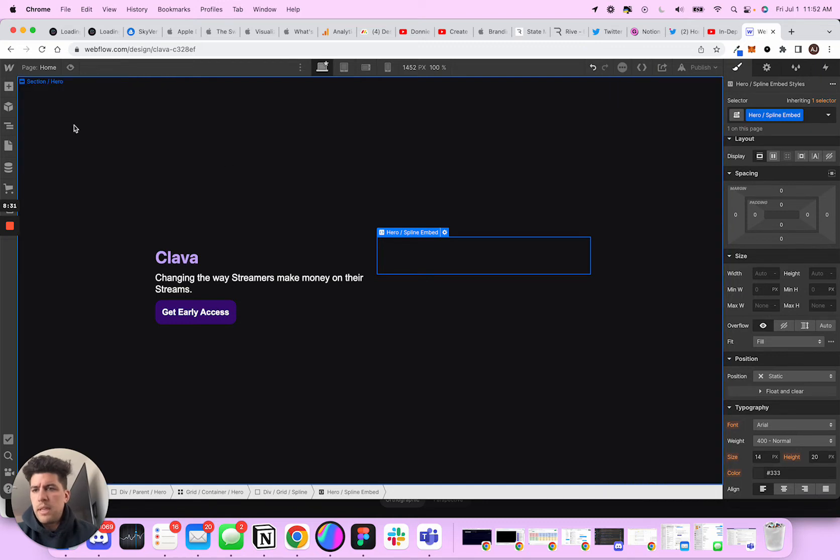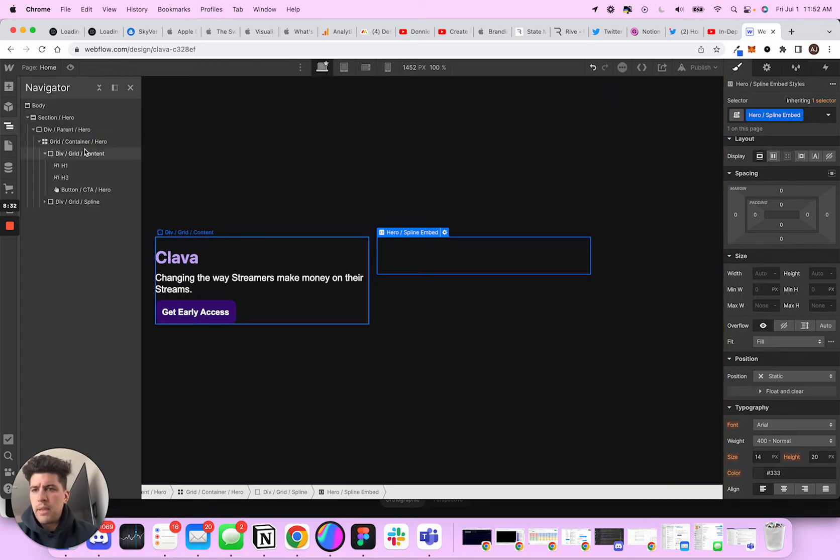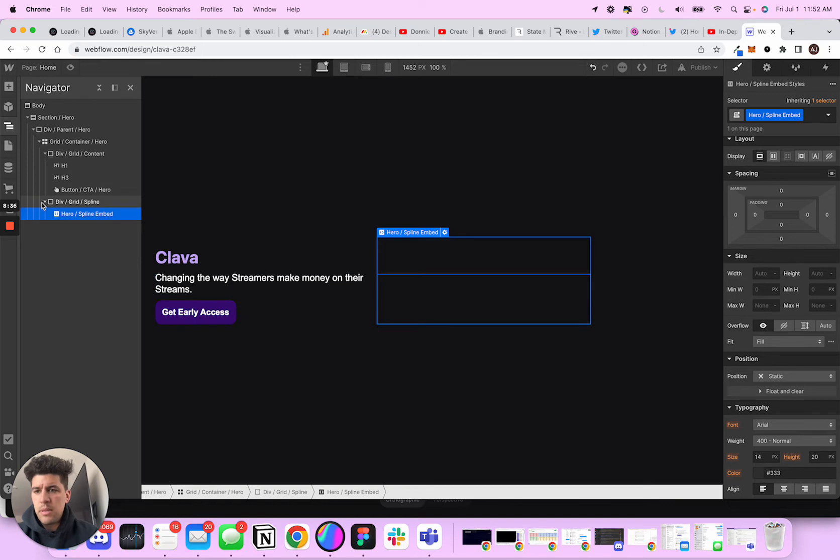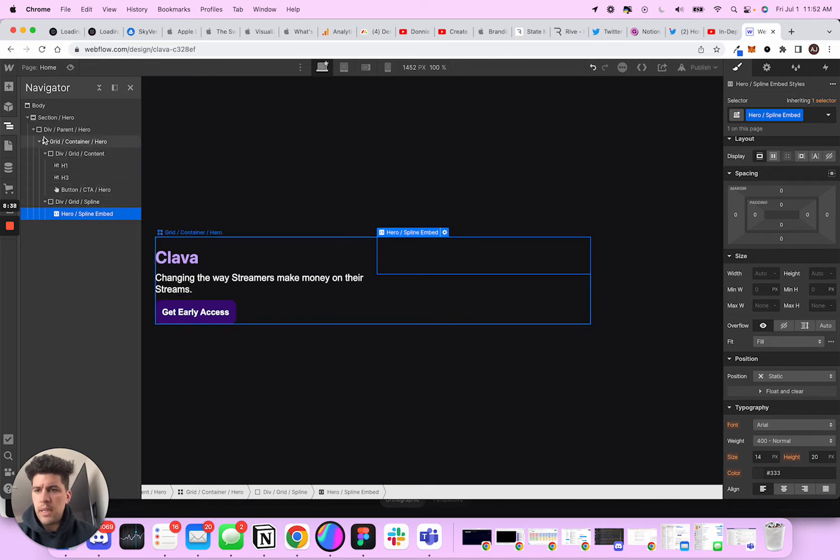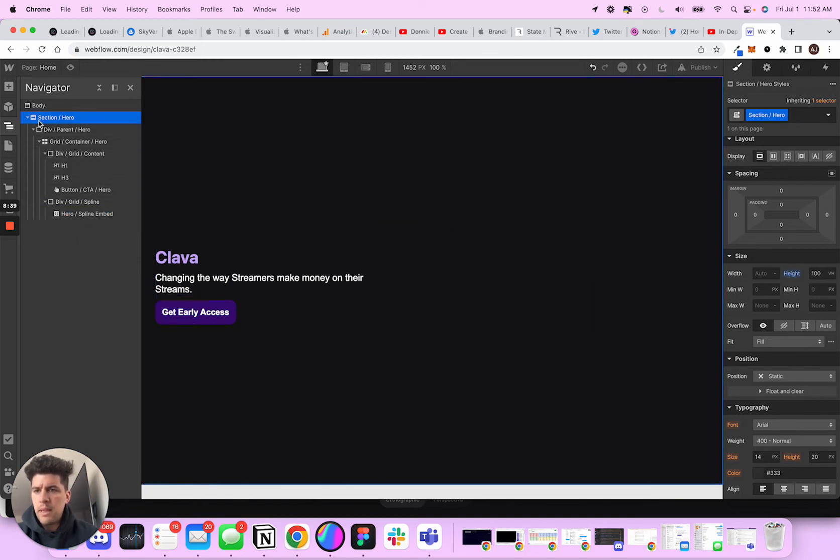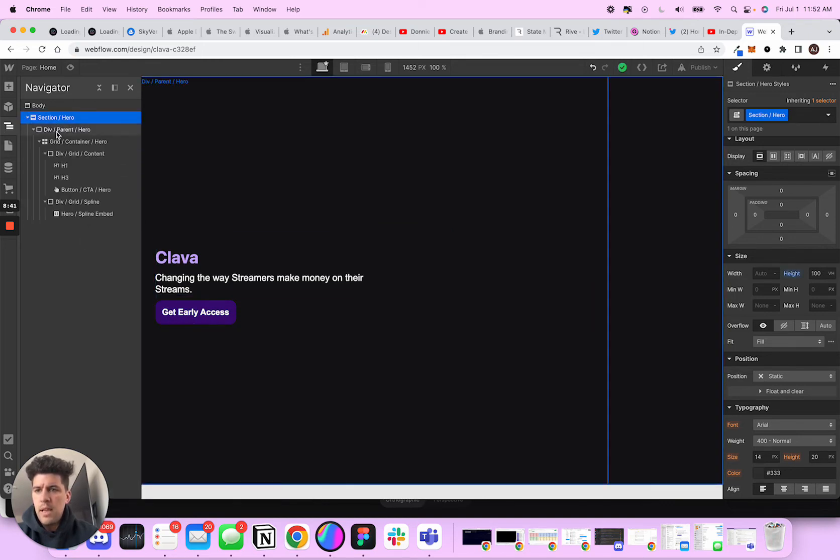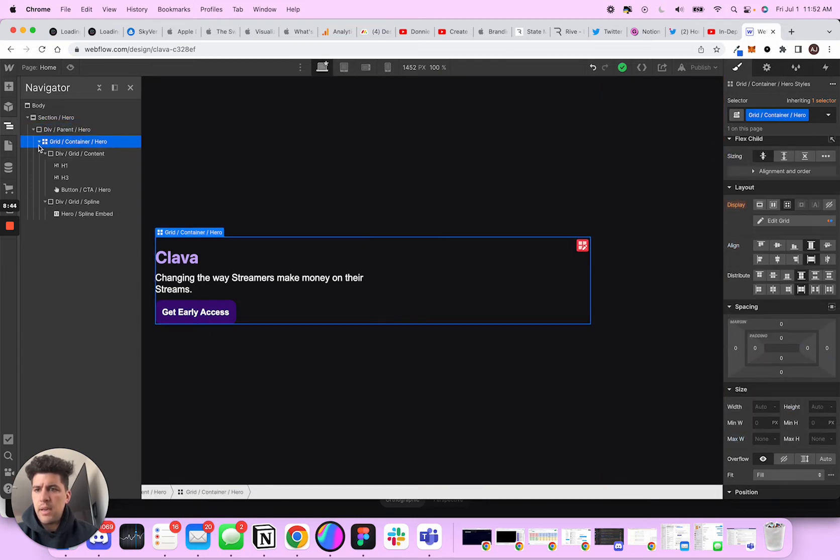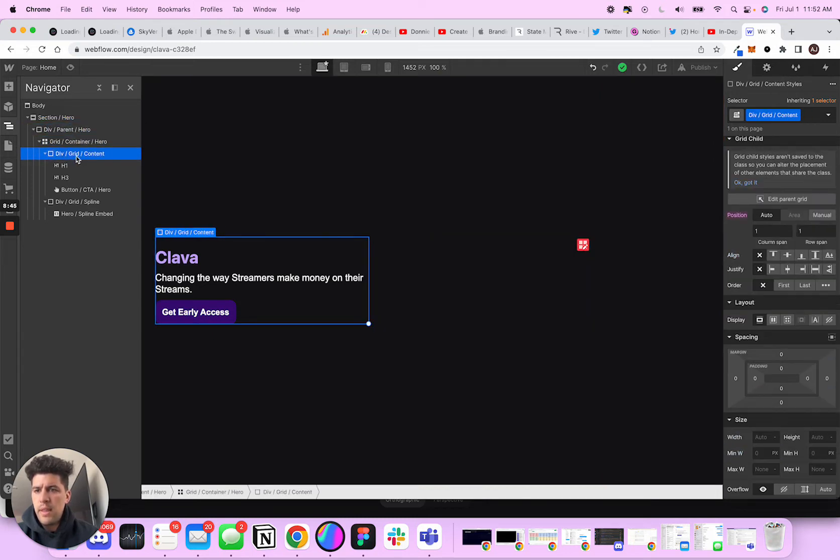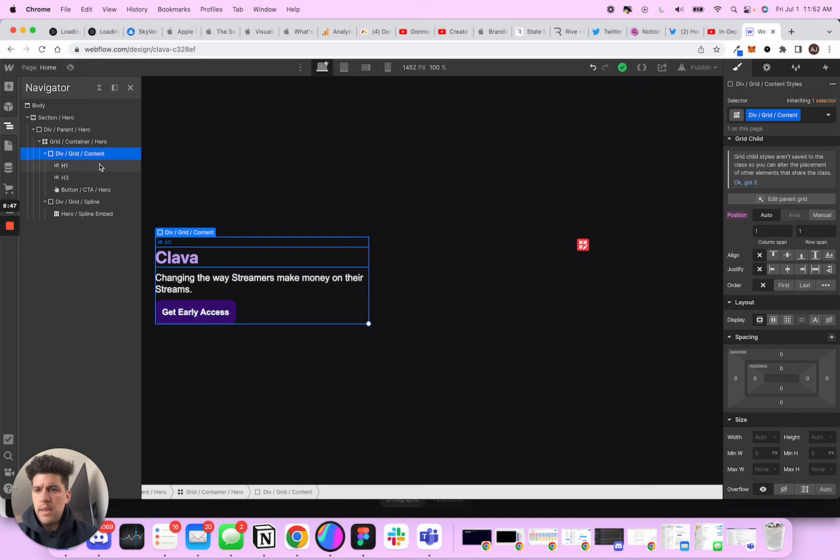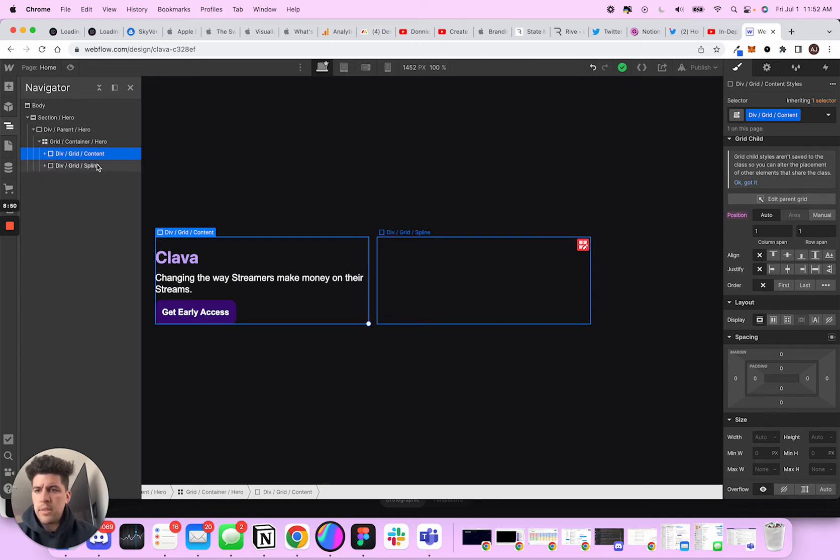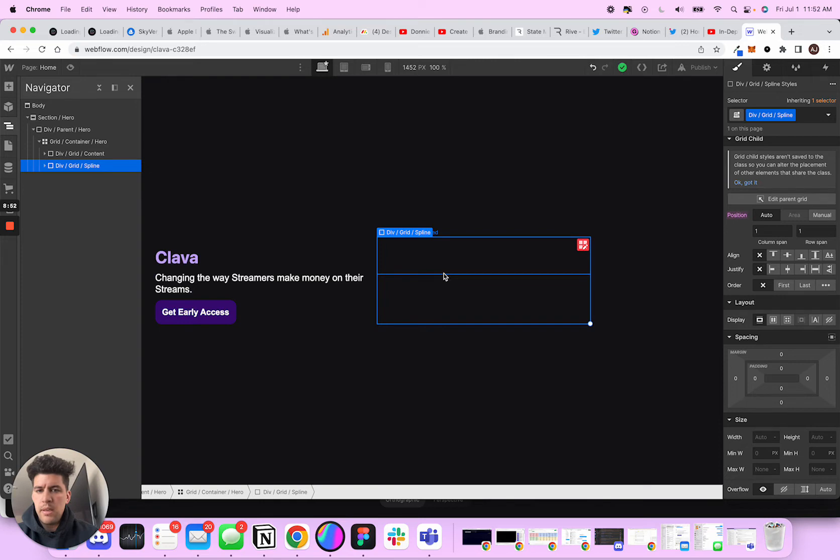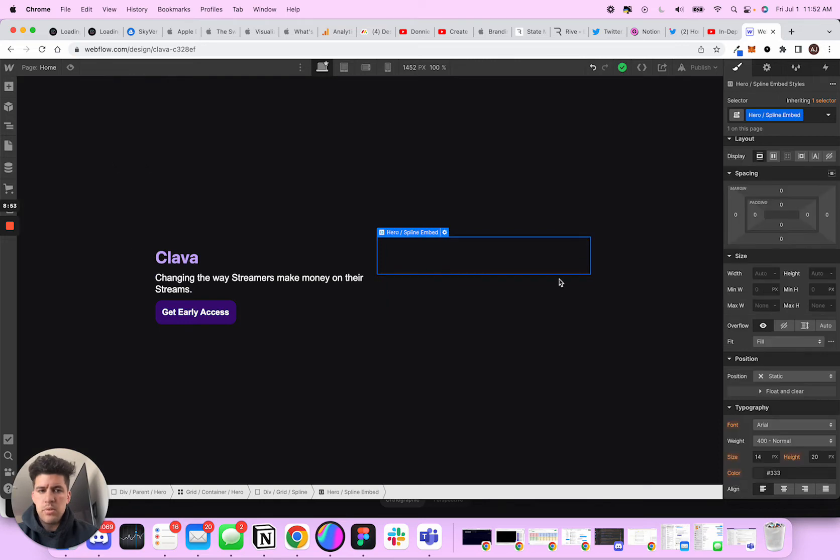So what I really like doing with naming is just being able to quickly scan here and understand what the hell is going on, to be honest. So like, this is mainly my section hero stuff. And then I have a hero parent and then I have a container hero and then I have the div grid content and then the div grid where my spline is going to be hosted at.